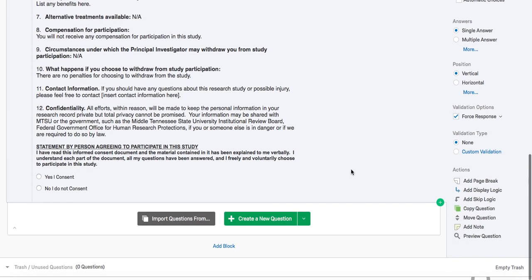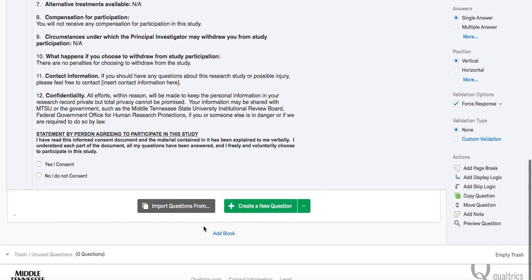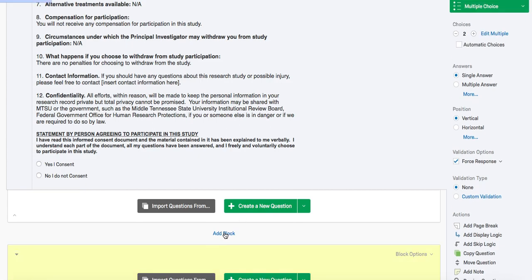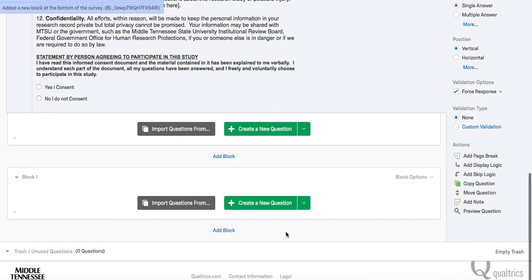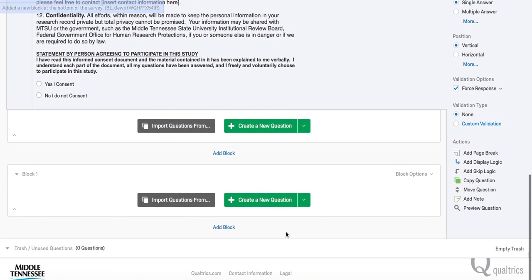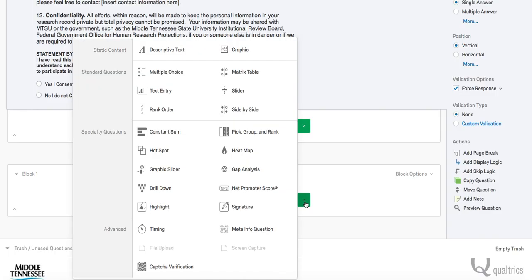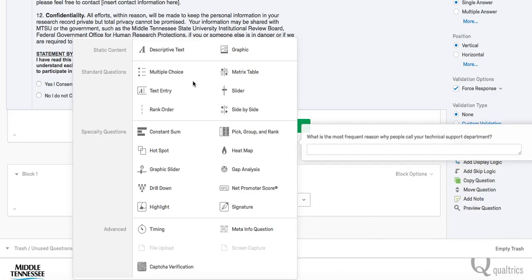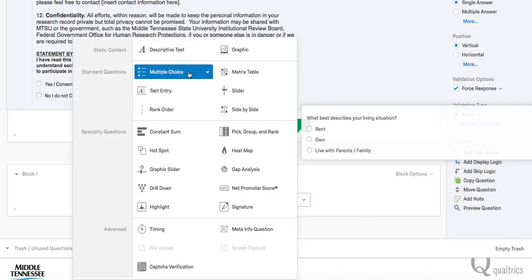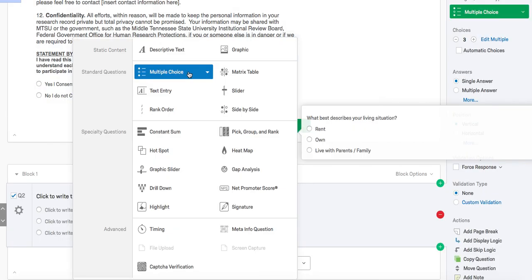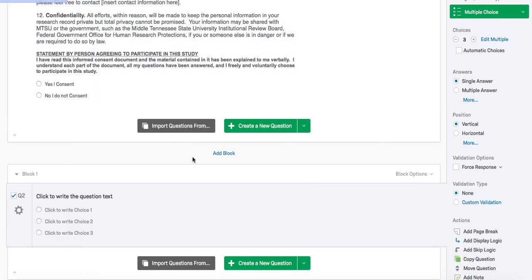Now that the consent block is done, we will add a new block. For this demonstration, we are going to add a demographics block. To do this, press add block. Press the create new question caret, which will bring up all the question type options. For demographic questions, you usually use the multiple choice question type. So we're going to select this option.